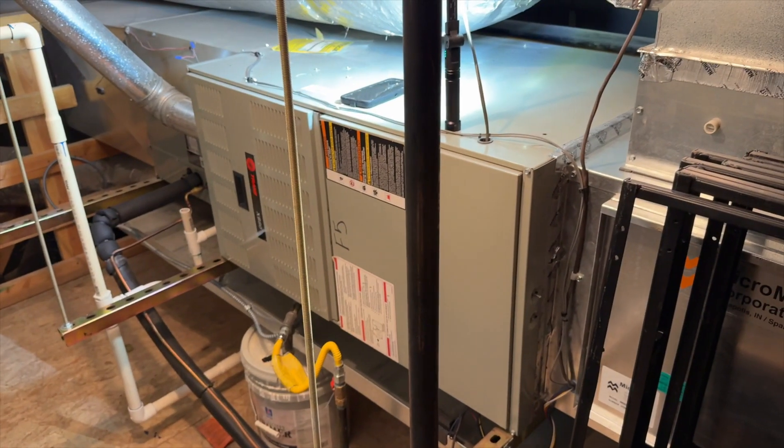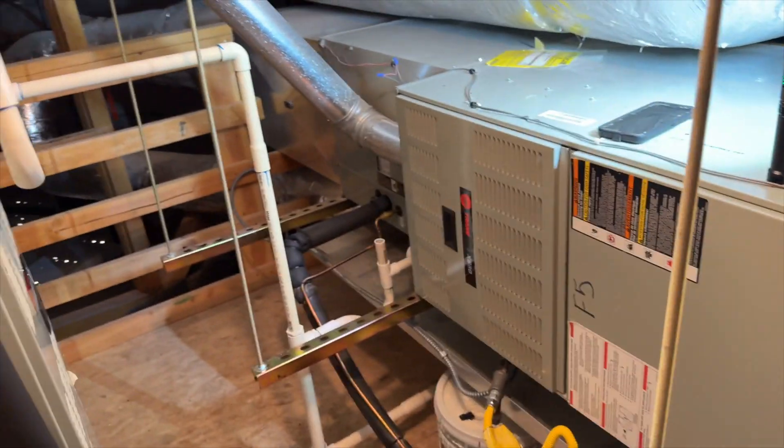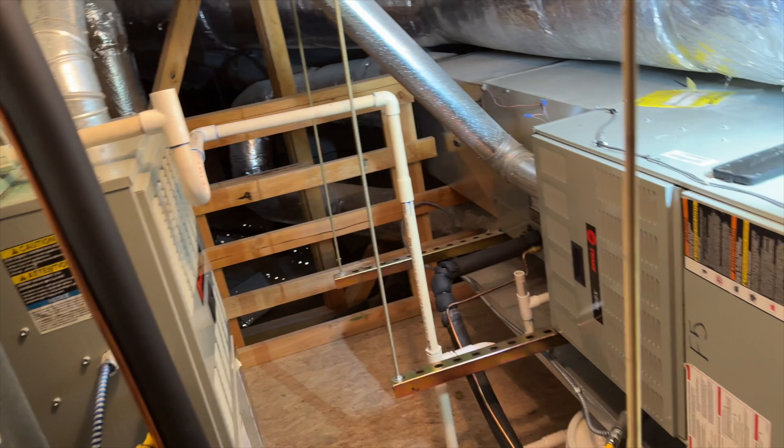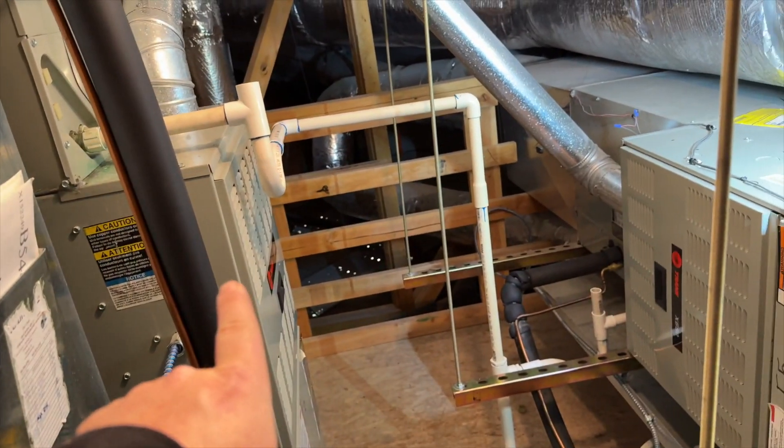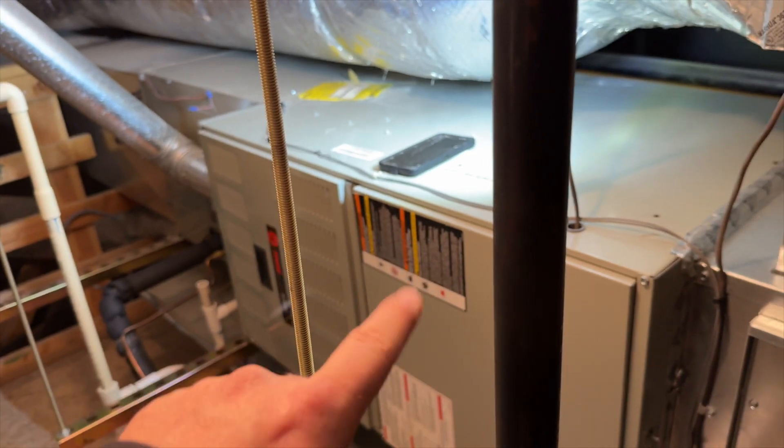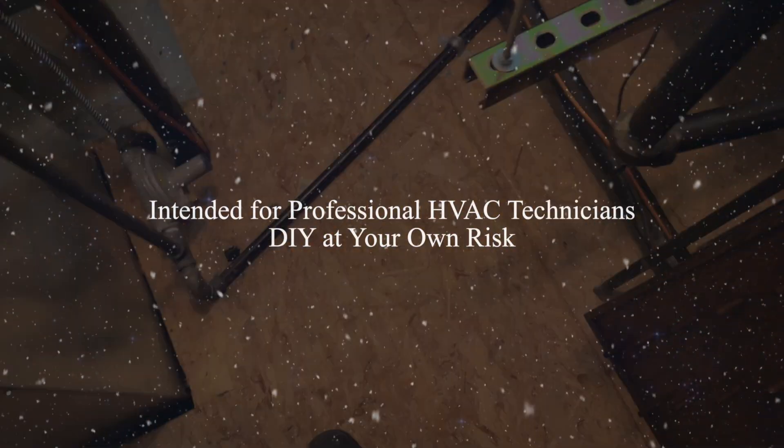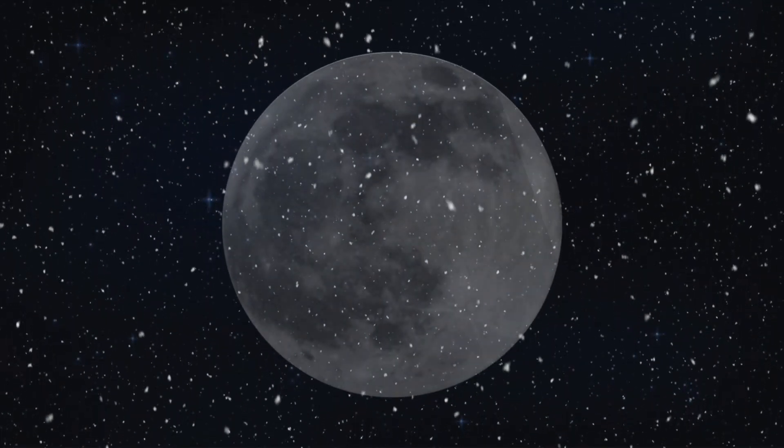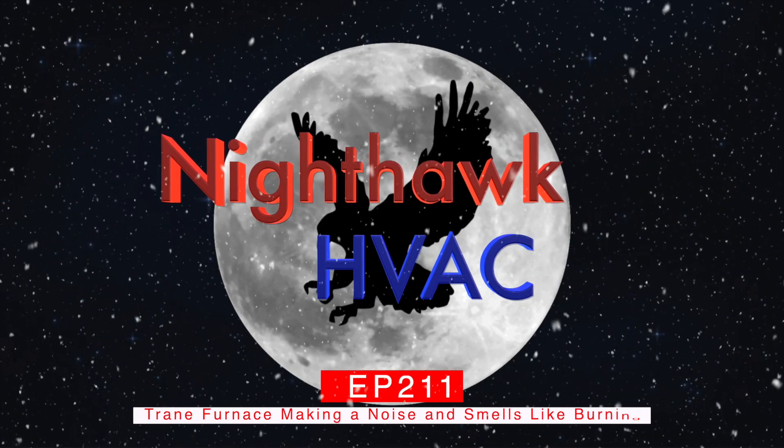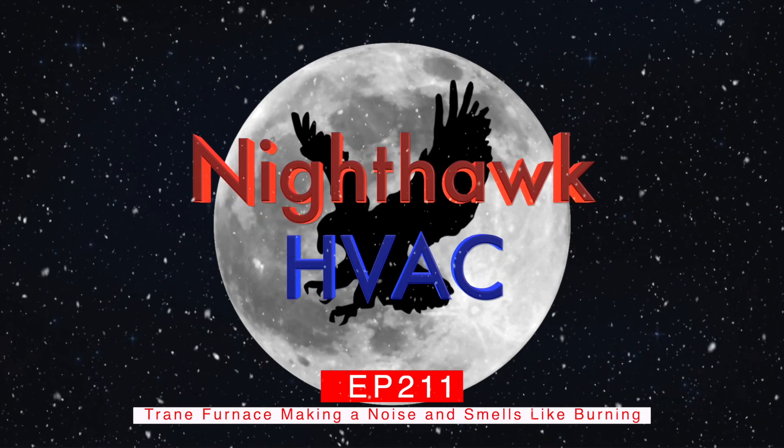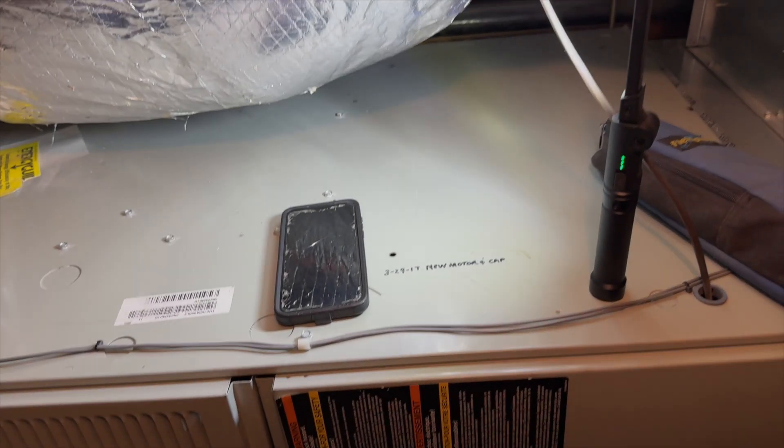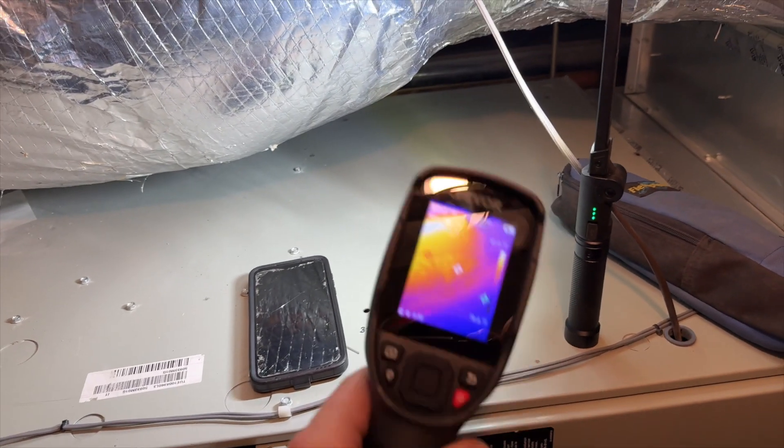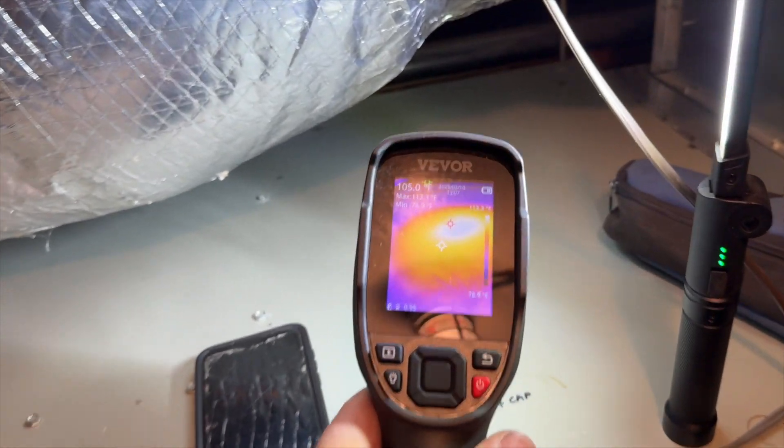We're back in the mechanical room. We got a complaint of a burning smell and a loud humming noise. This unit was just running, this one isn't, so we'll check this one first. All right, well let's go ahead and try something.